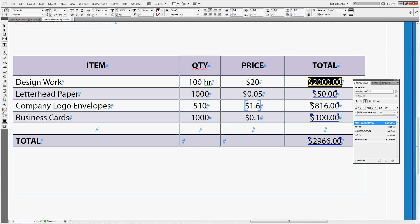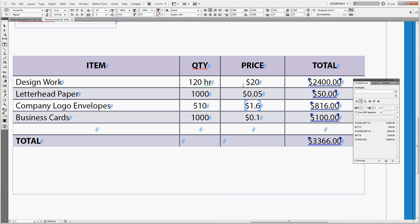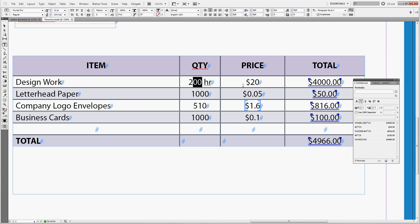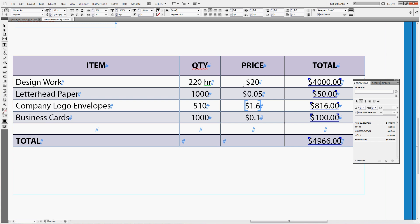Now you can see if you work 100 hours you're paid 2,000 dollars. If you work 120 hours you're paid 2,400 dollars. If you work 200 hours you're paid 4,000 dollars. If you work 210 hours you're still paid 4,000 dollars and so on. So this is the top price for the design work you agreed with your client.